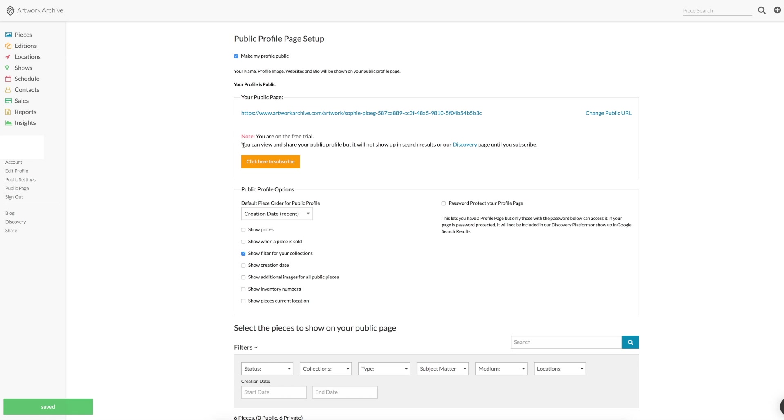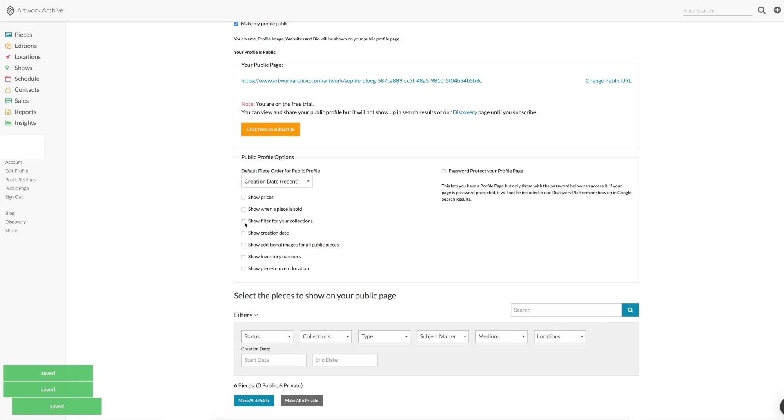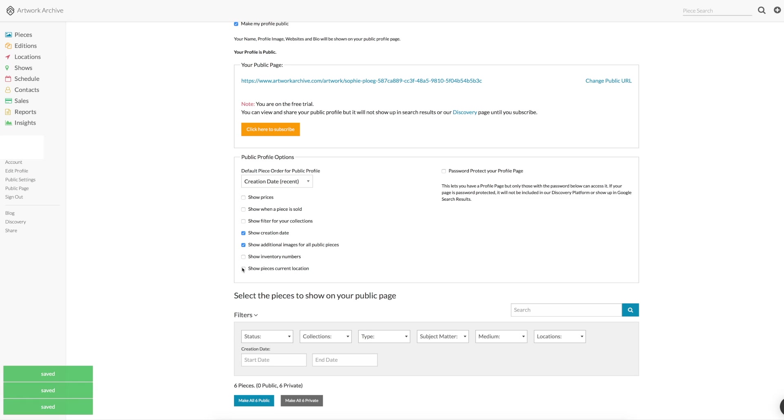What you can do is choose for each piece whether you want to include it in your public page or not. You can choose which details to include, show the prices, show your collections or not, creation date, etc.